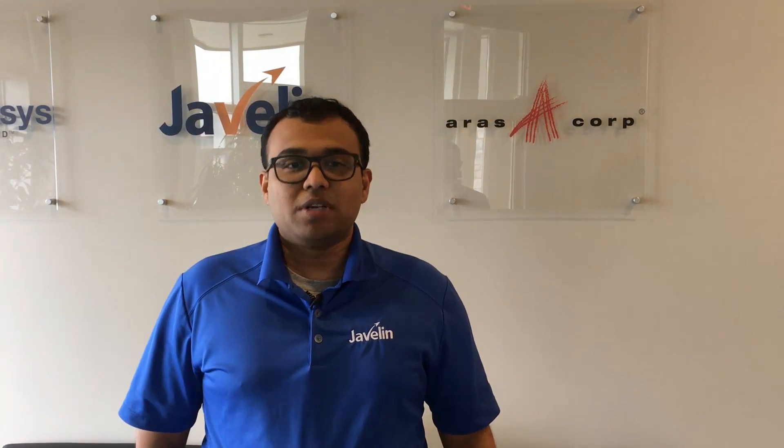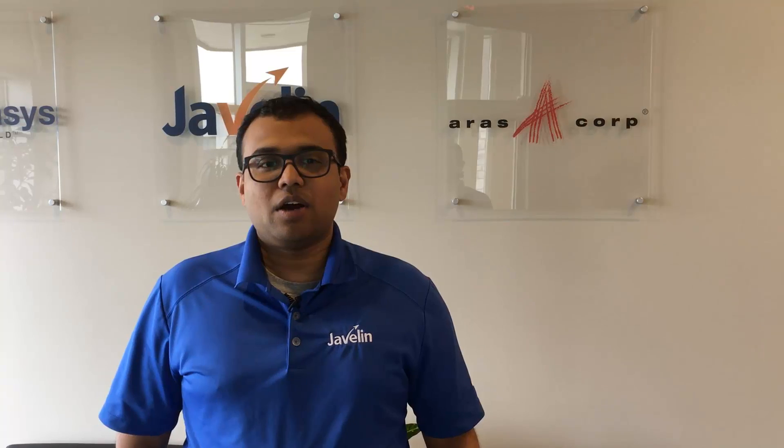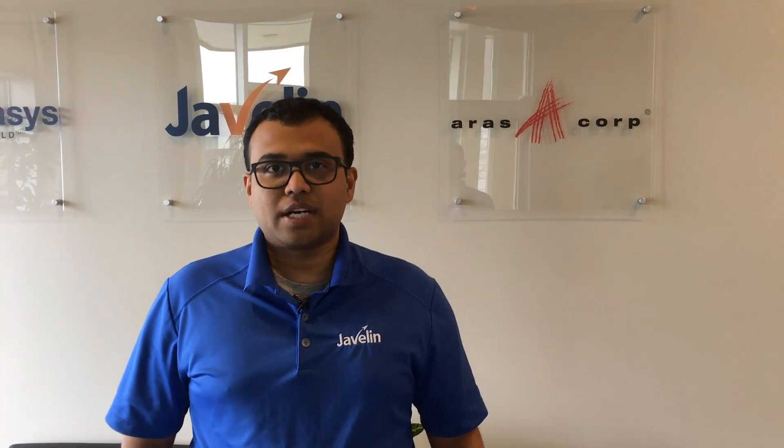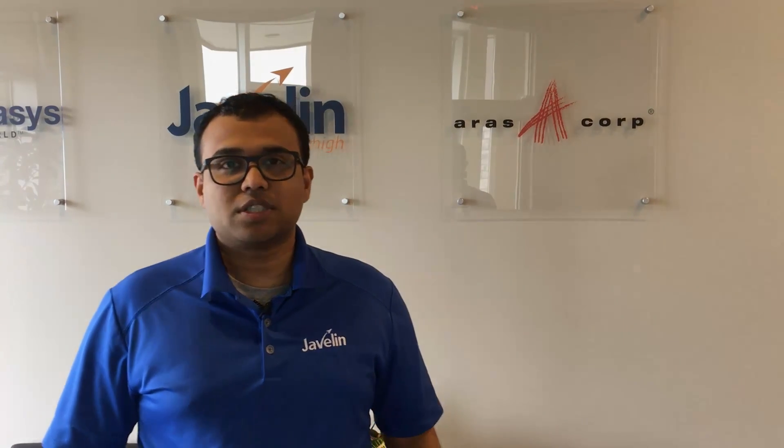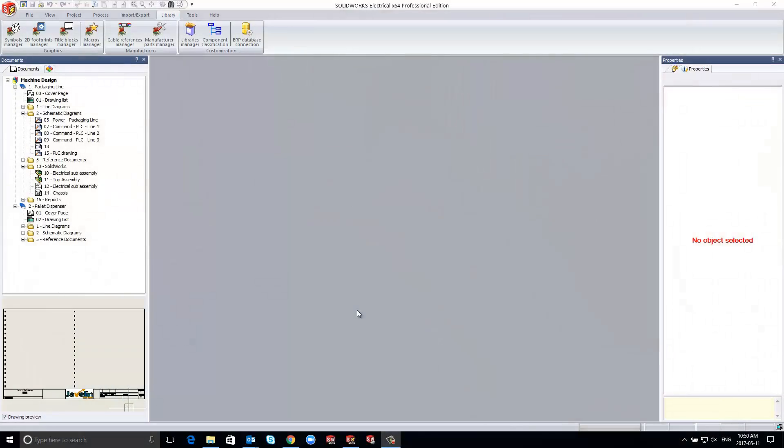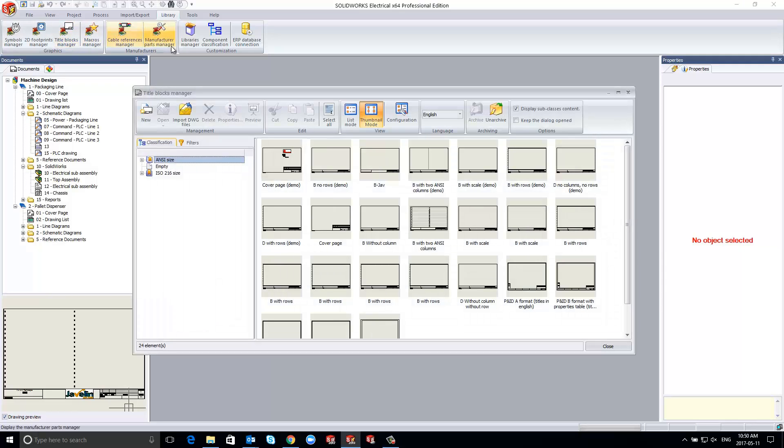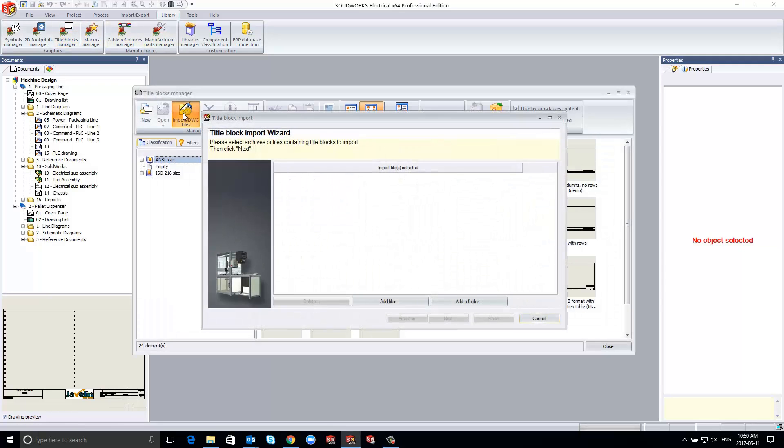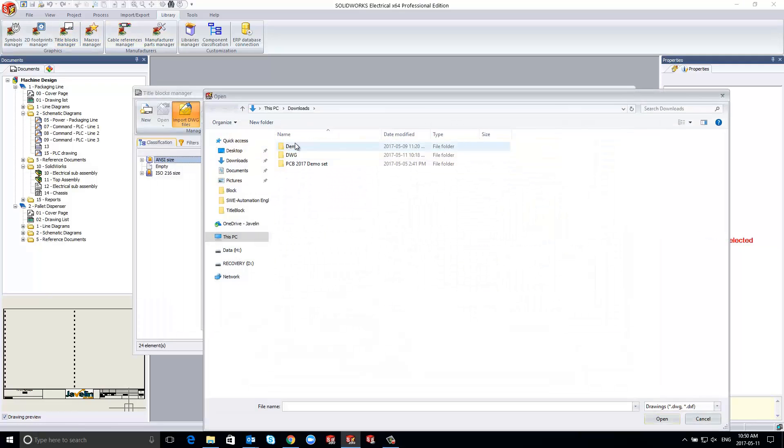Hi. I'm going to take a few minutes to explain how you can get your title block in SOLIDWORKS Electrical. On your title block manager, simply start off by importing an existing DWG of your title block and follow the import wizard.